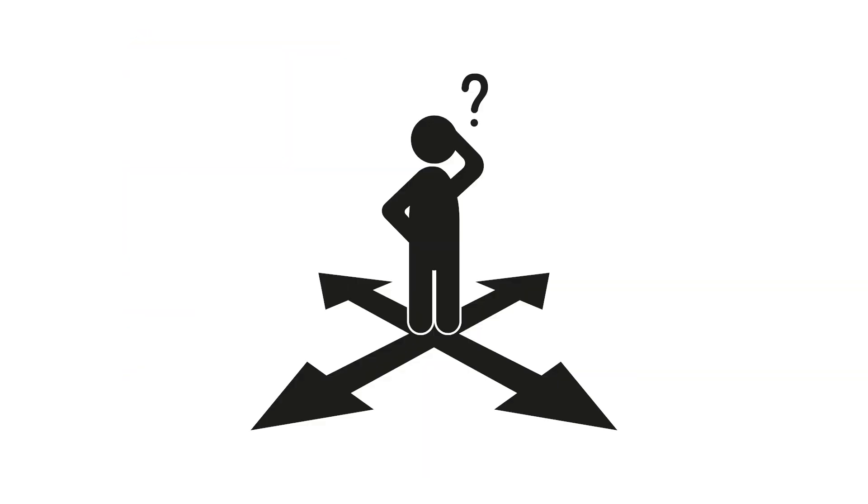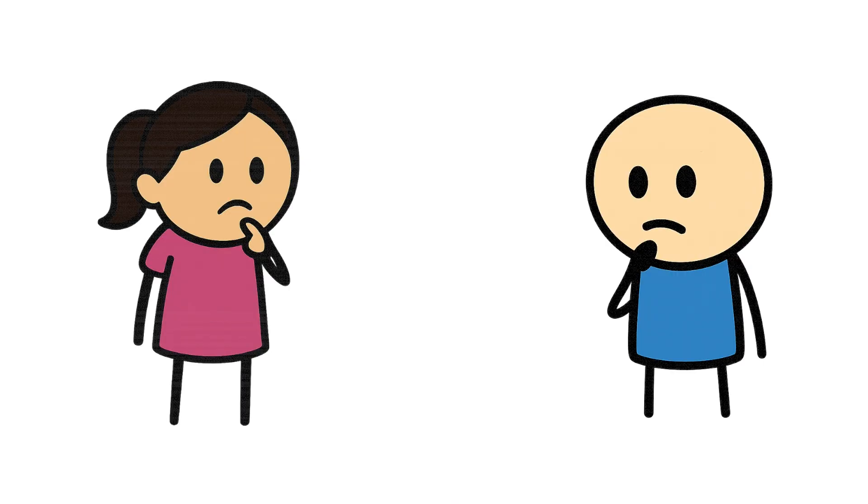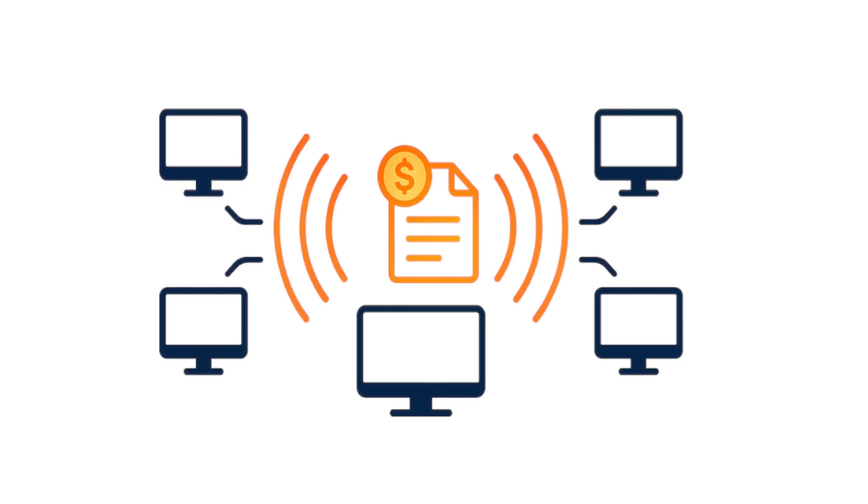So what do nodes actually do all day? Picture thousands of computers scattered around the world, all talking to each other. Every time someone sends crypto, say Alice sends Bob $5 in Bitcoin, that transaction gets broadcast like a radio signal. Each node that hears it runs the same checks.